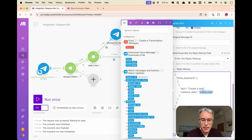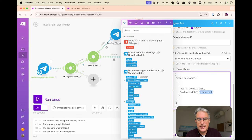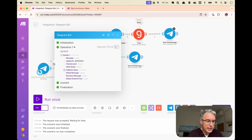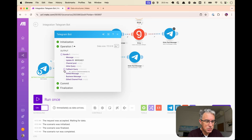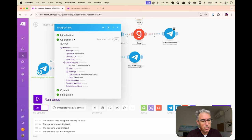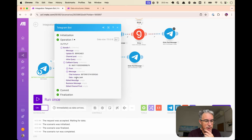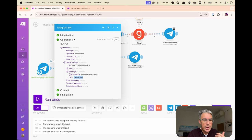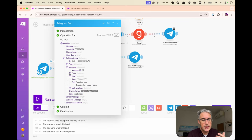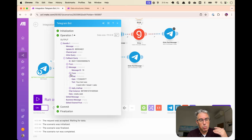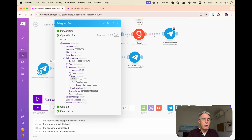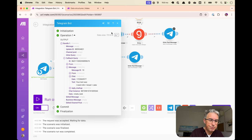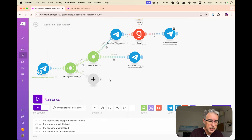And this value here, the create task, so it says callback data, create task. This was the value that came back to us when we re-entered this scenario here. So between knowing which button was pressed and knowing which assistant message or which bot message was being interacted with, we have hopefully everything we need to do something with that action.